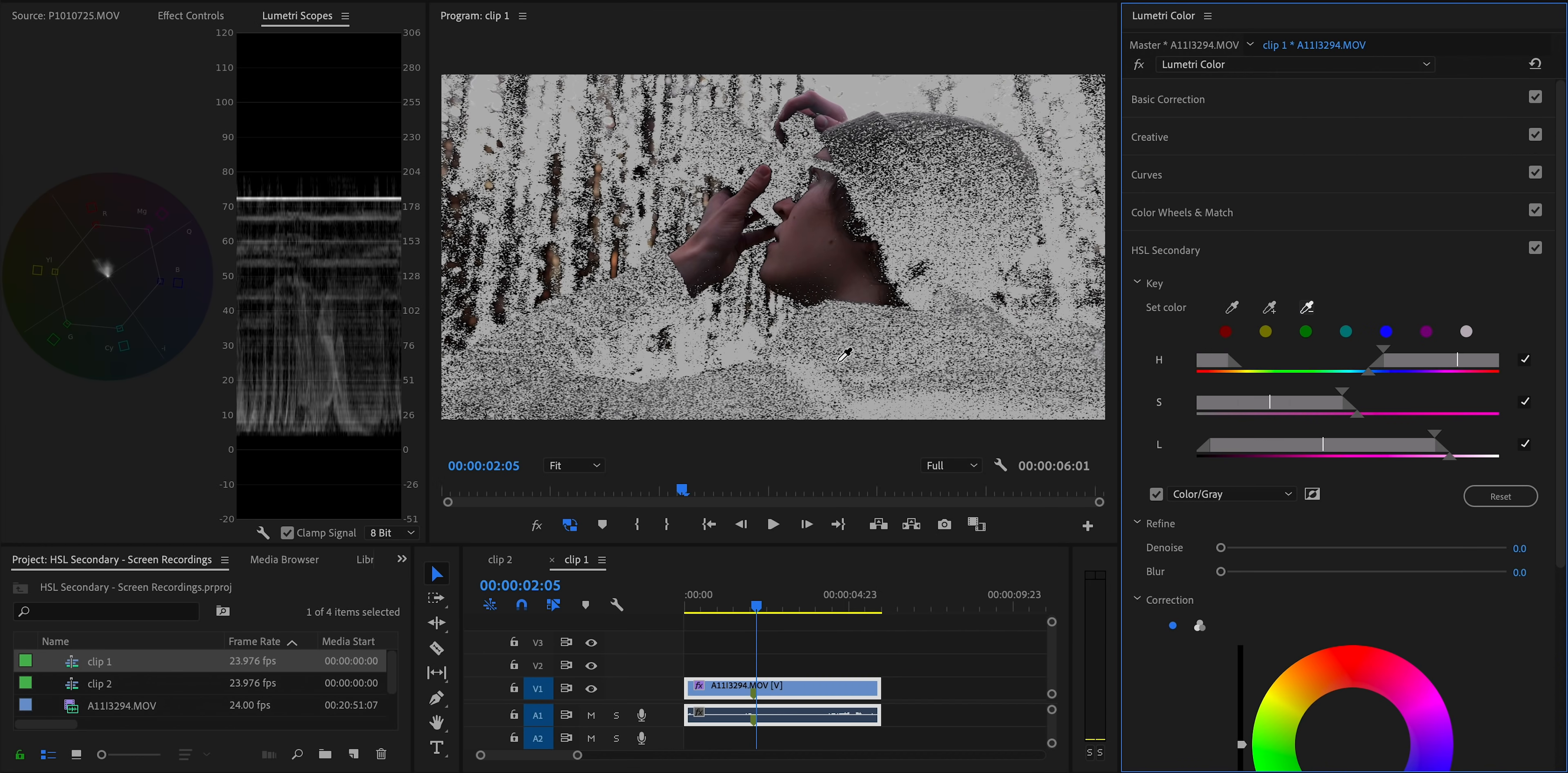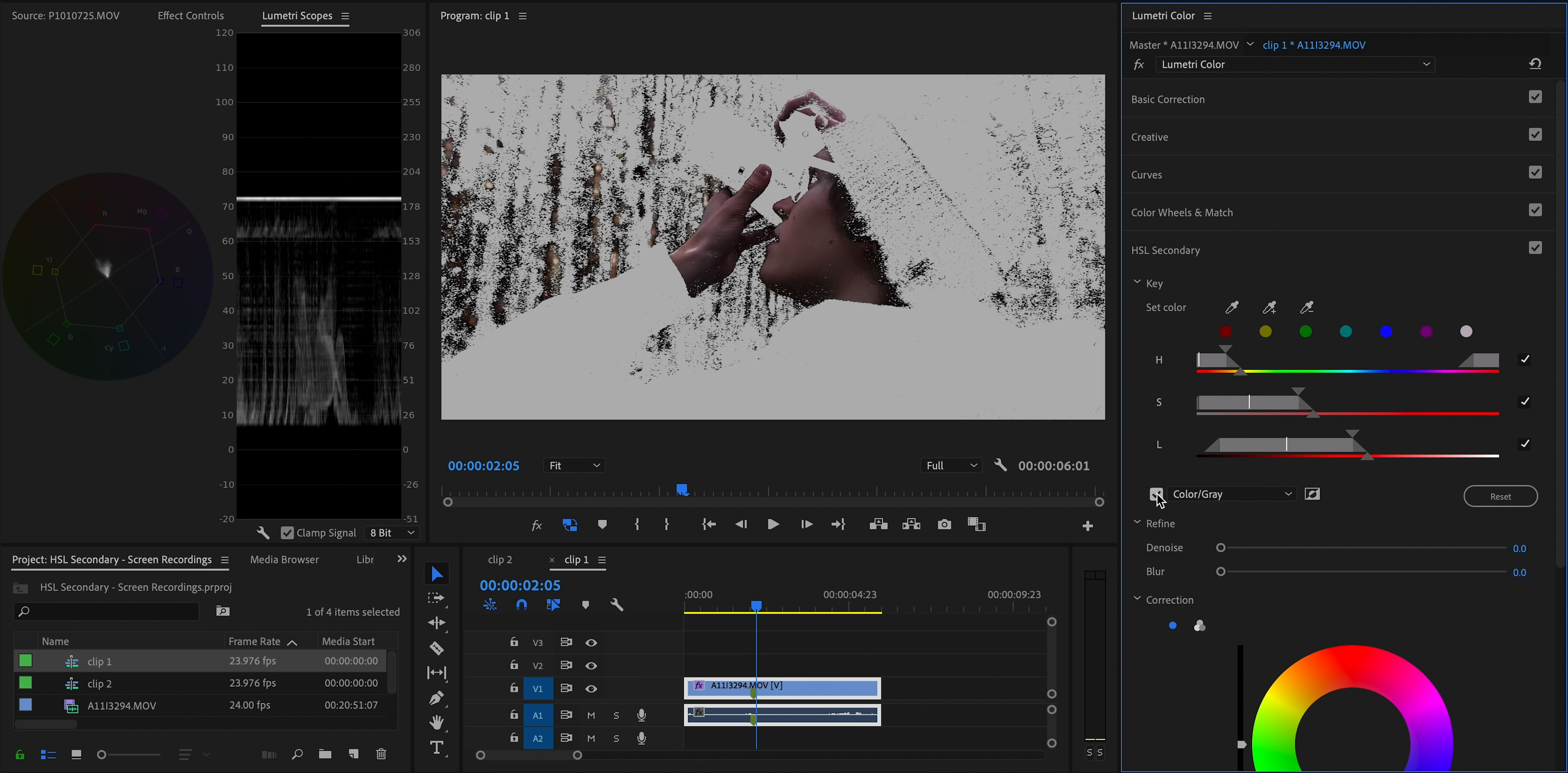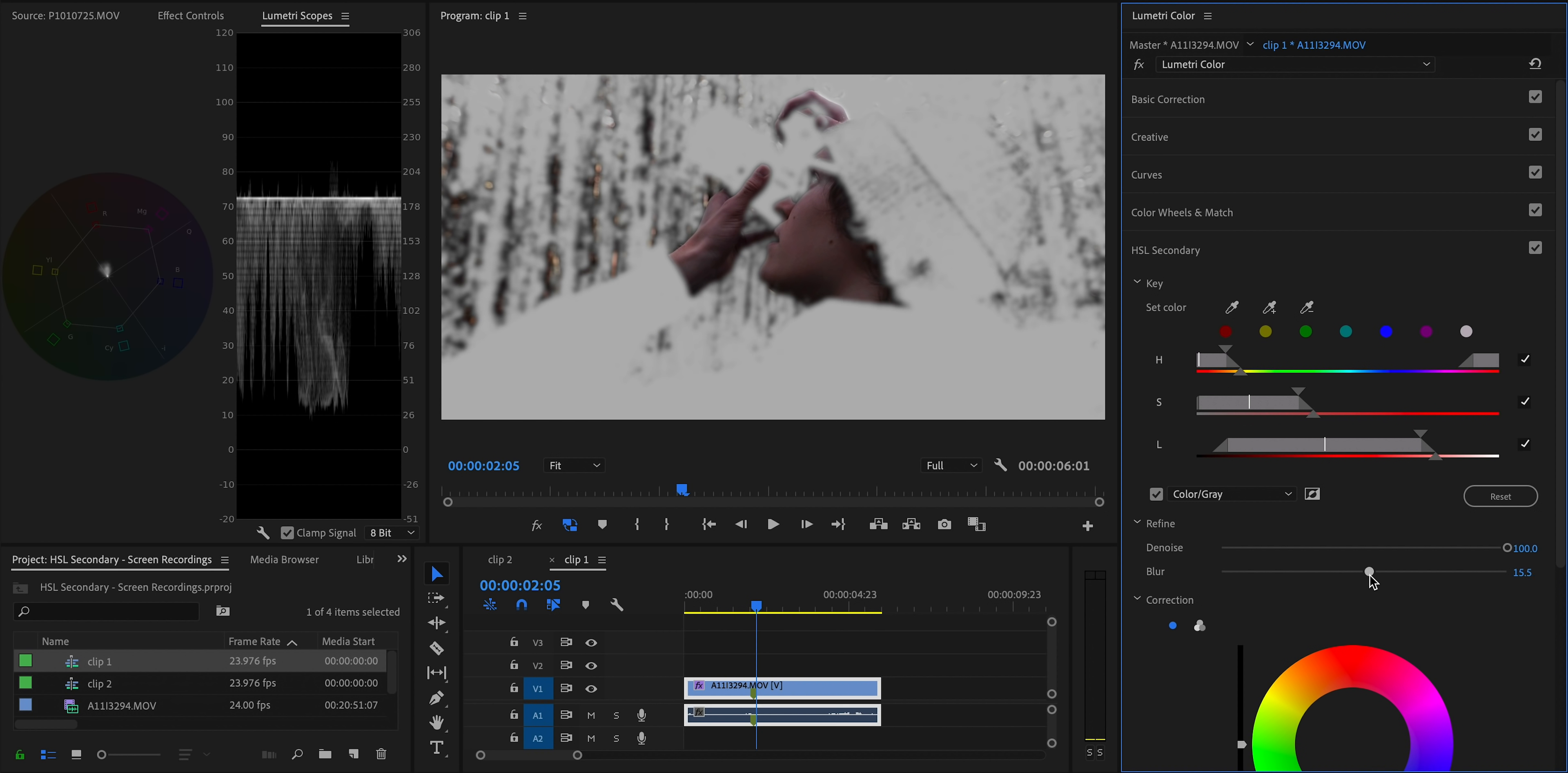And then if that's also not precise enough, then you can use the sliders to narrow that key down by hue, saturation, and lightness, and just dial it in to exactly what we want to isolate. Then once we've refined that selection and isolated exactly what we want to affect, we're going to use the denoise and blur sliders to just kind of smooth out the selection. So you don't have harsh, weird looking edges and artifacts all over the effect.